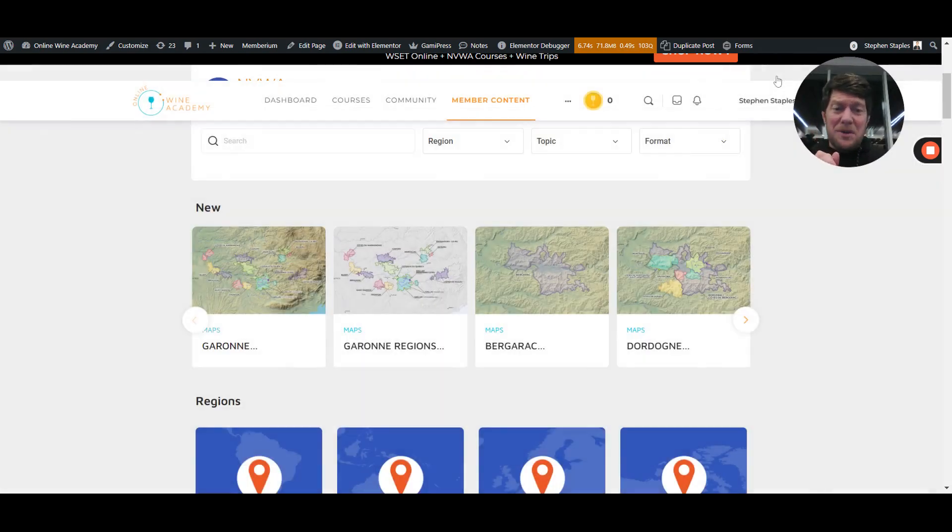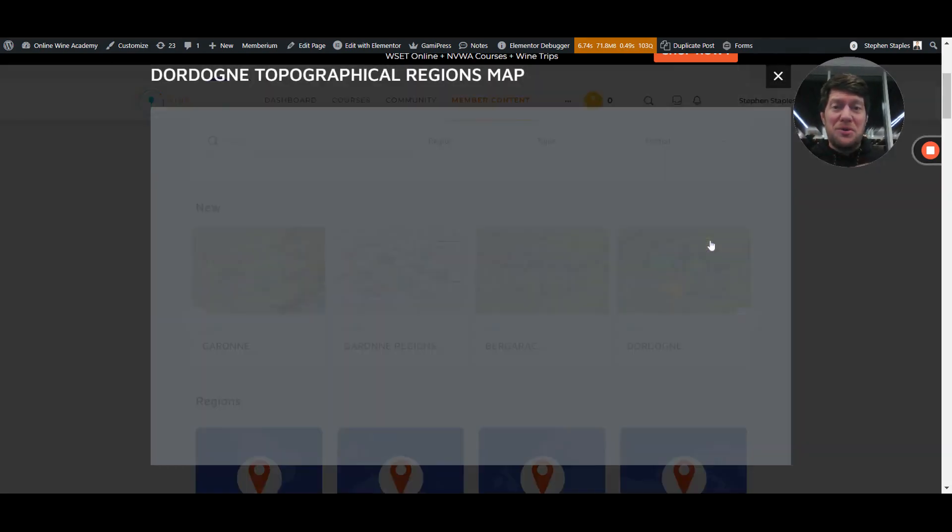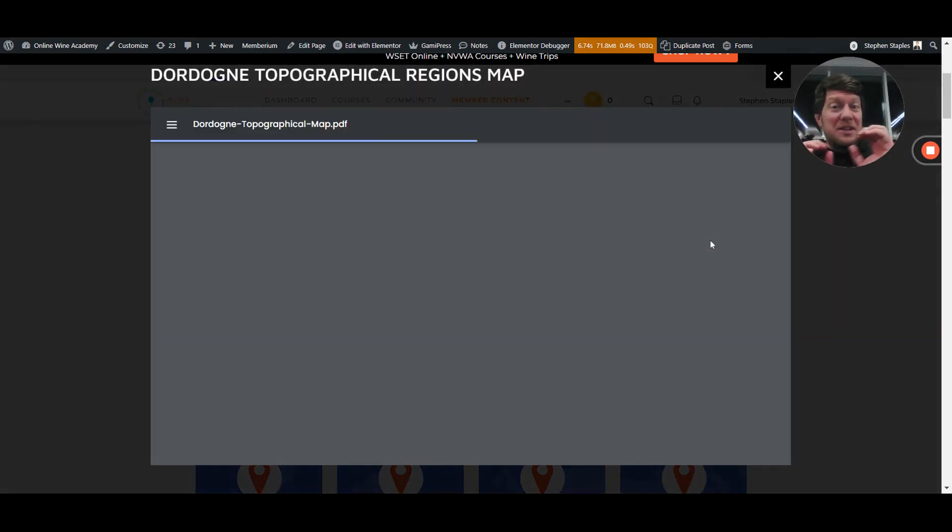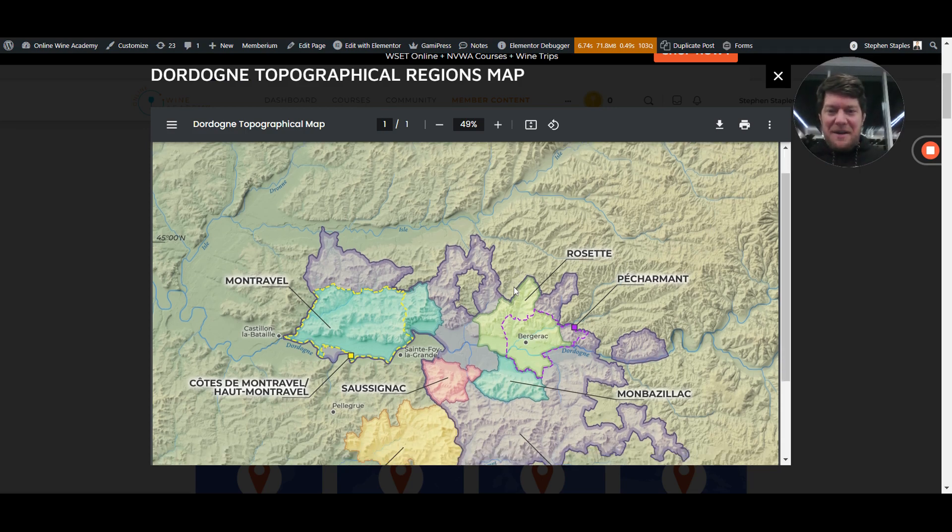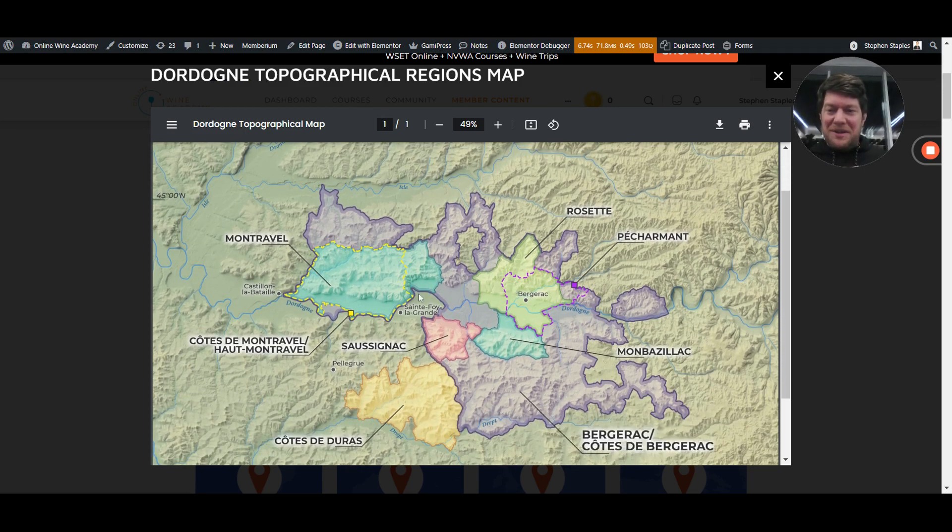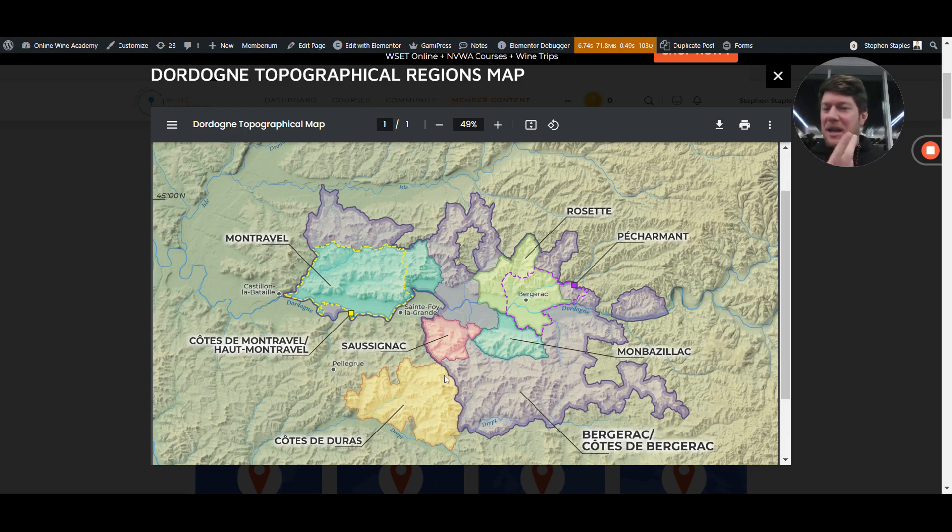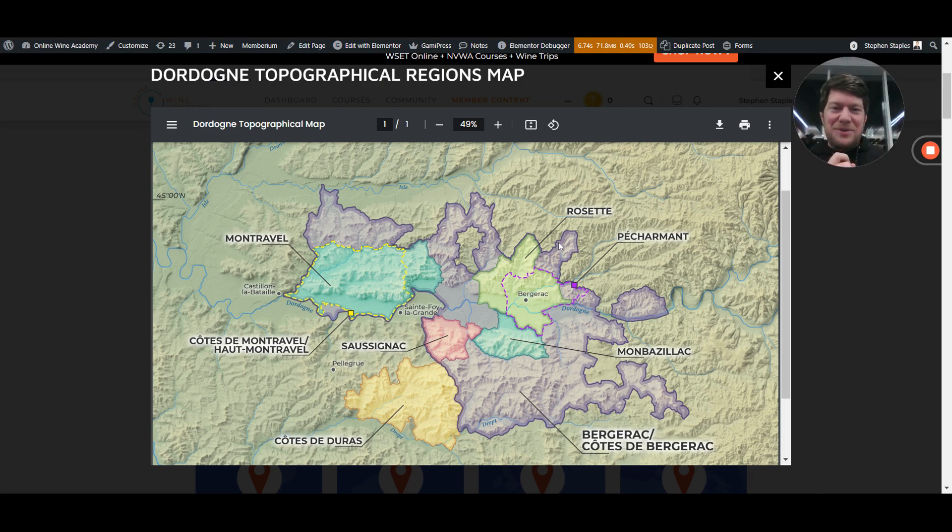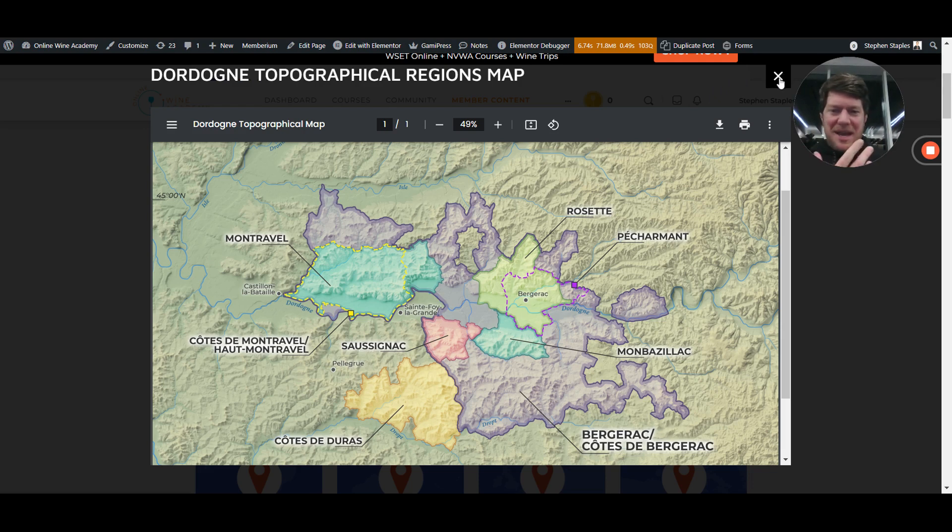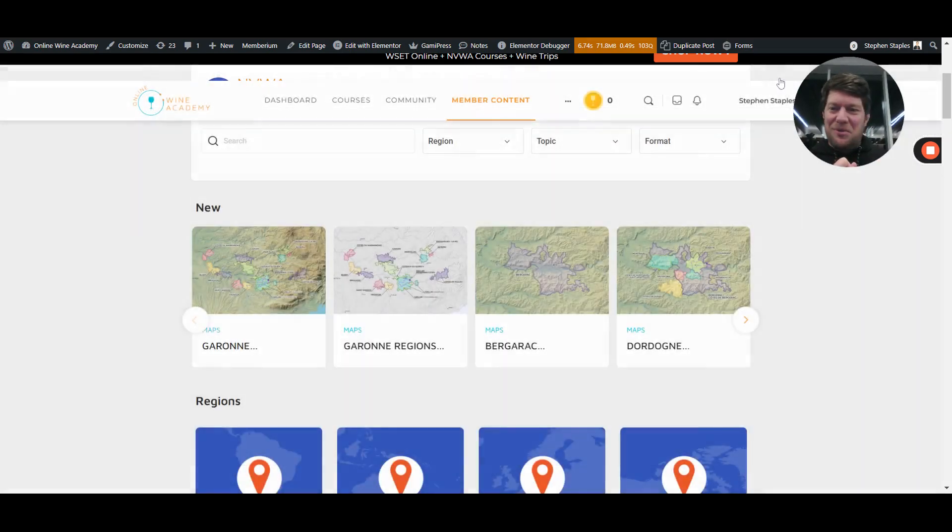The other map I wanted to show you real quick was the Dordogne. This is a little closer to Bordeaux, obviously the other famous river that goes through Bordeaux. People have often heard of Bergerac, Basilac, but there's some other smaller, lesser known regions there as well. Really beautiful maps. I think it tells a tale about what's happening in the region based on this topography.